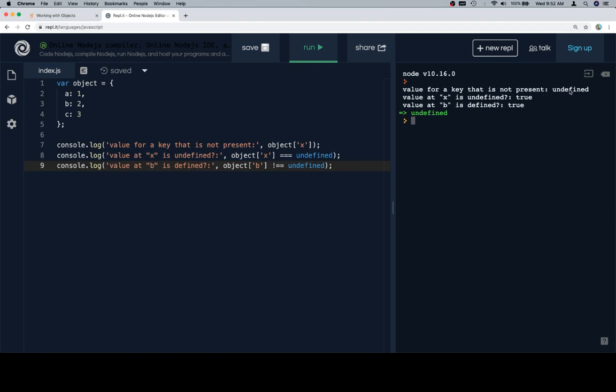So undefined for a key that's not present, true when we compare a key that's not present to undefined, and true when we compare a key that is present with the opposite of undefined. And that's a really weird way to say it, but we're just comparing to see if they're not the same, to see if object at b is not equal to undefined. And because b is defined, we're going to get true for this comparison.